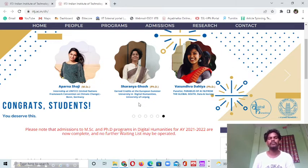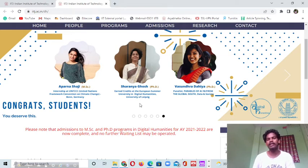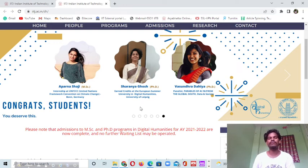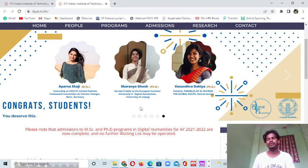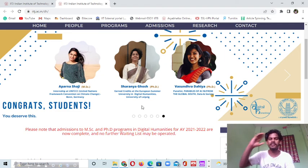If you want to pursue your master's program or PhD program in this area, you can call me, text me, or send me an email through my email IDs. That's all from my side about this video. I think this information will help you a lot. If you want to know more, send me a ping on my WhatsApp number — I've shared it in the description box. Jai Hind, Vande Mataram.